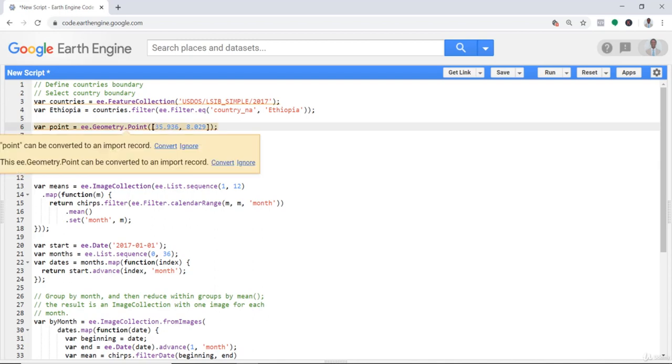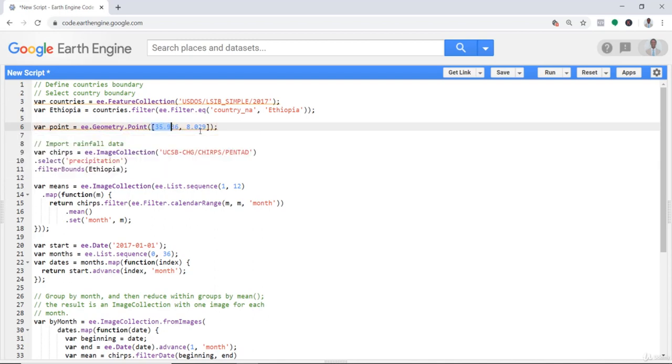I'll provide the latitude and longitude; this will create point data. The next thing is to import precipitation data.